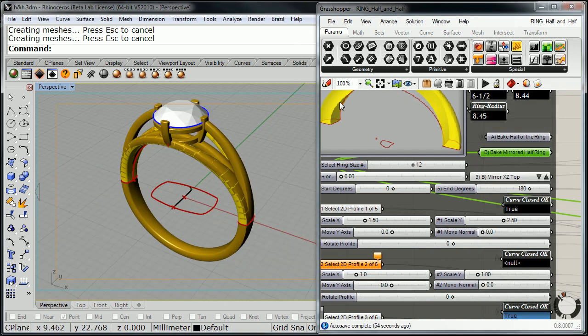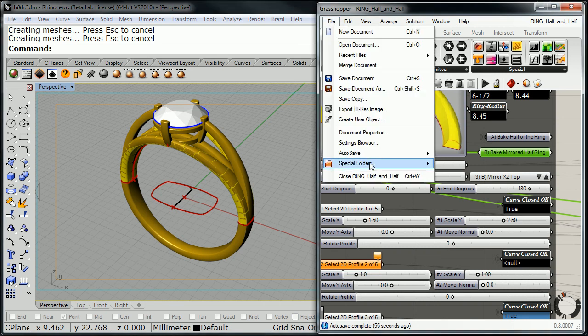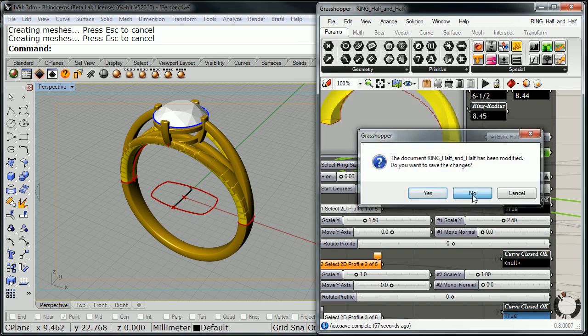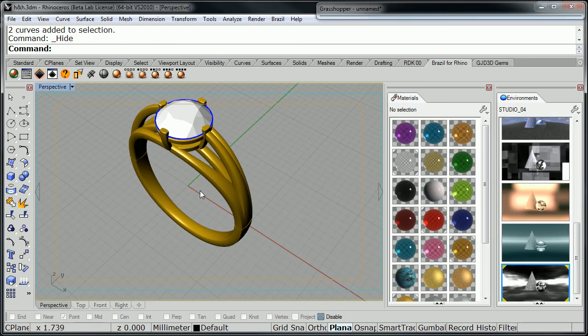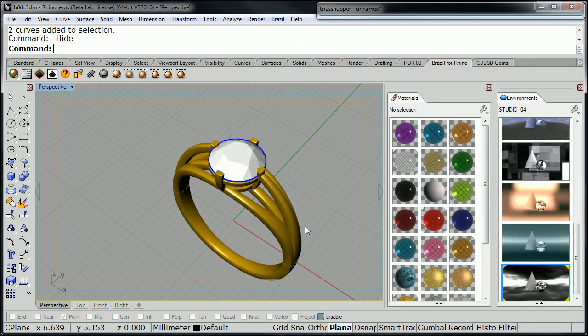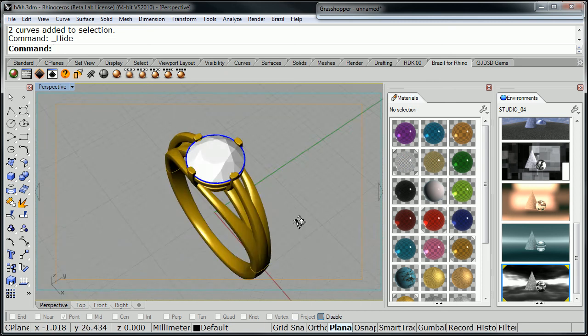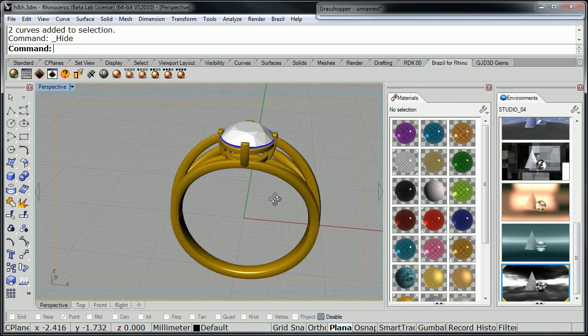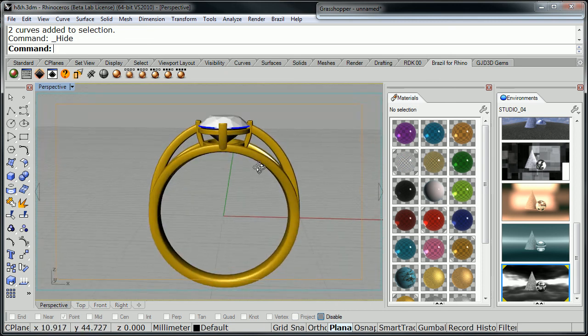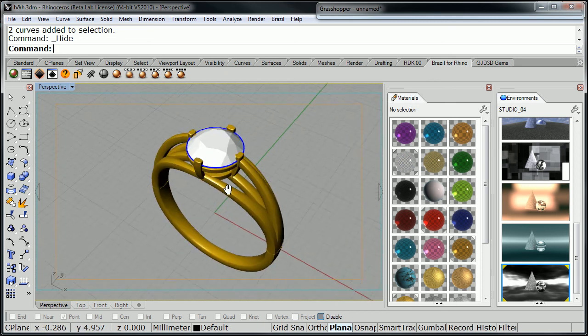And as you can see, now we can close our definition — we're done. And there we have a very nice supporting shank set up for this large diamond. To be continued.